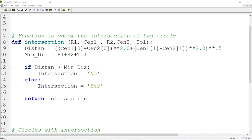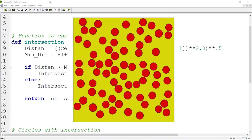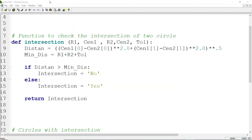Welcome to this video. In this series of videos we will explain how we could model a unit cell of a unidirectional fiber composite or some inclusion in a matrix. The location of the fibers are random, as you can see in this figure, and there is no intersection between fibers.